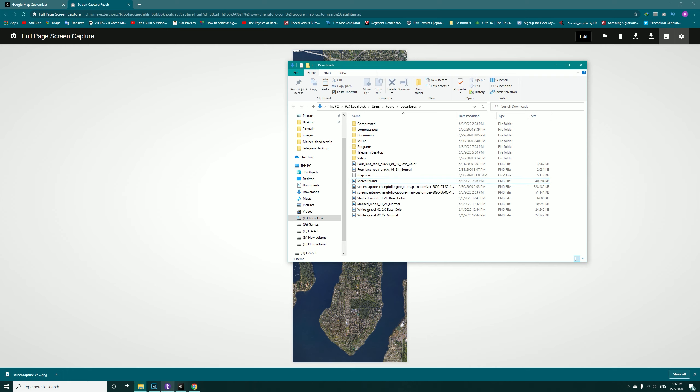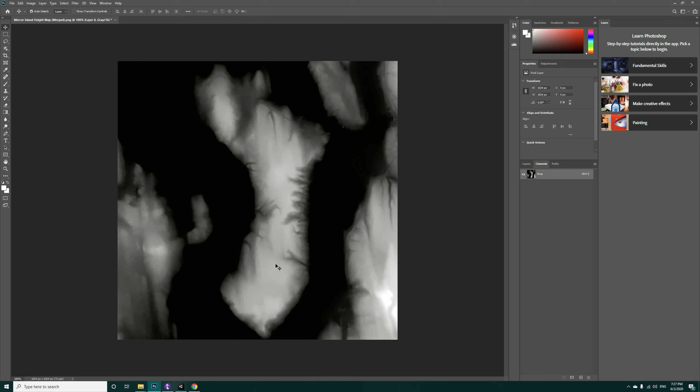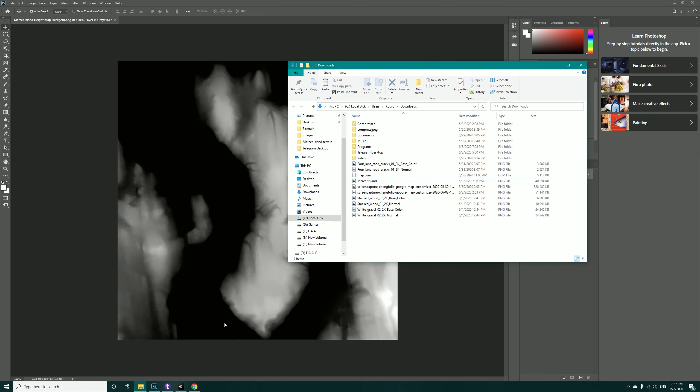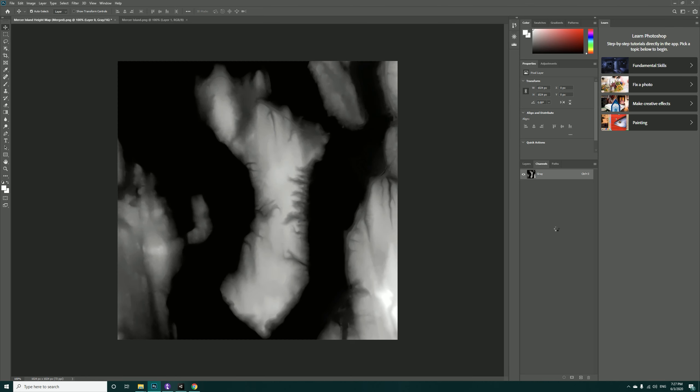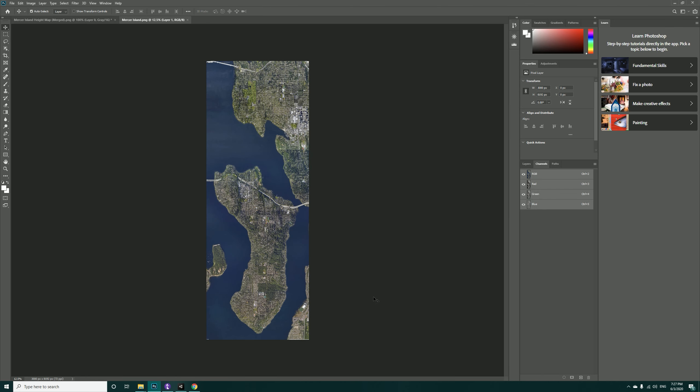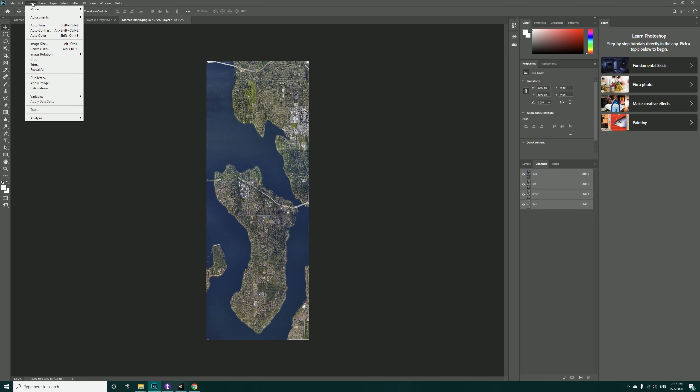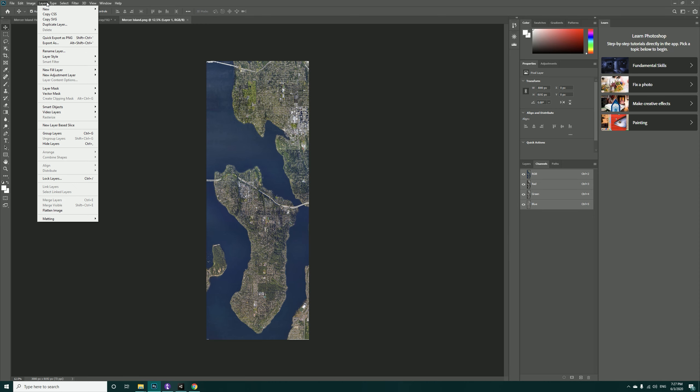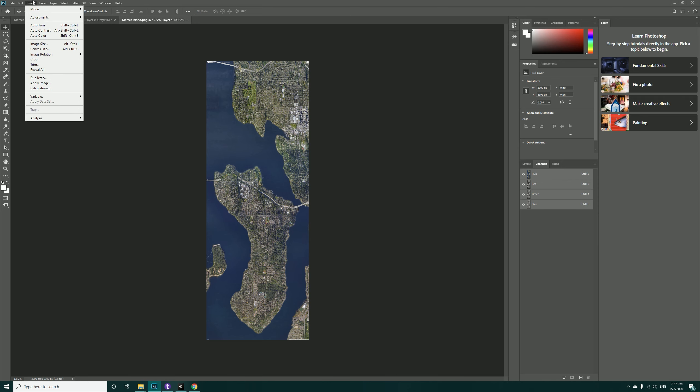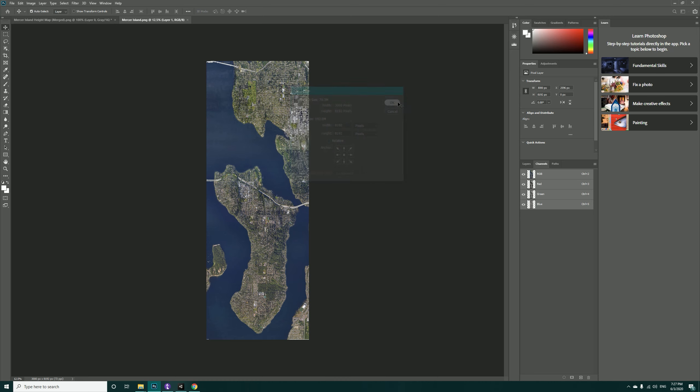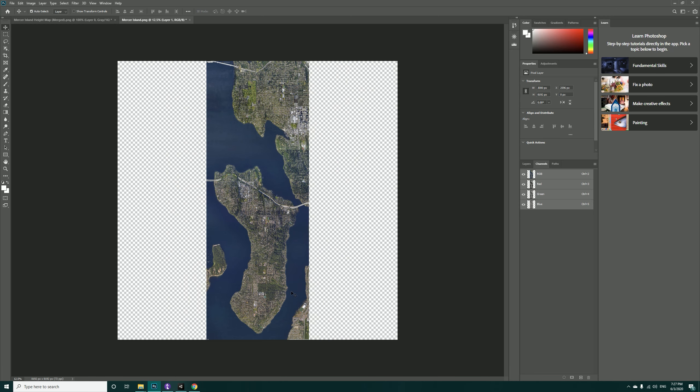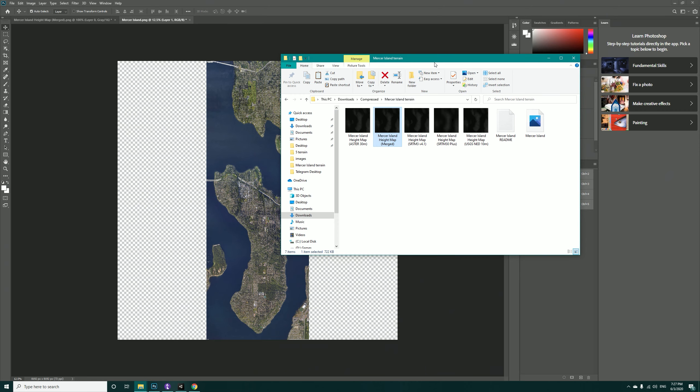Now get back into Photoshop and take this image in here. Now we have to come down to Image, and resize, and change it to 8192, hit OK.